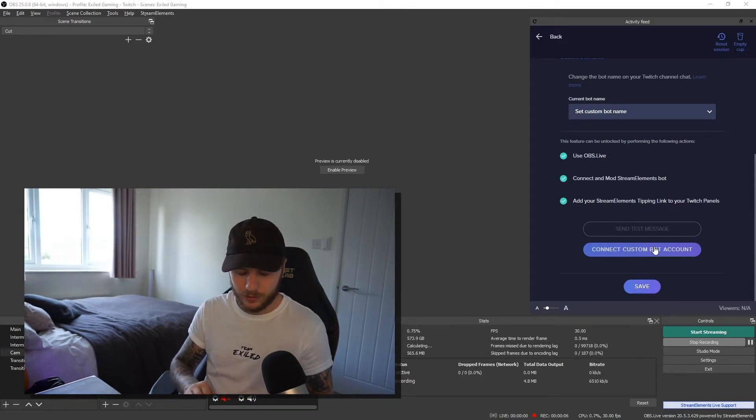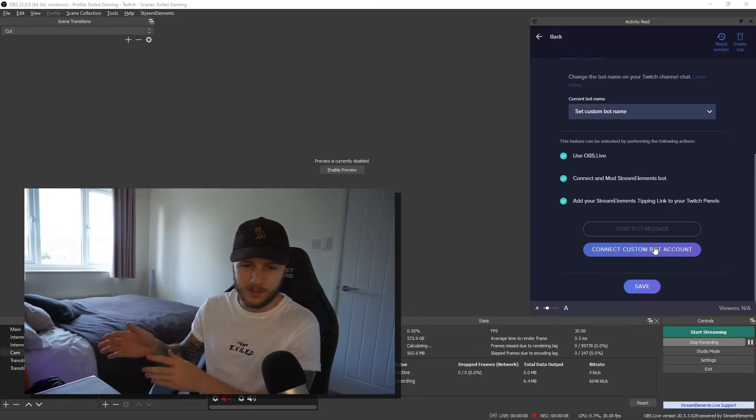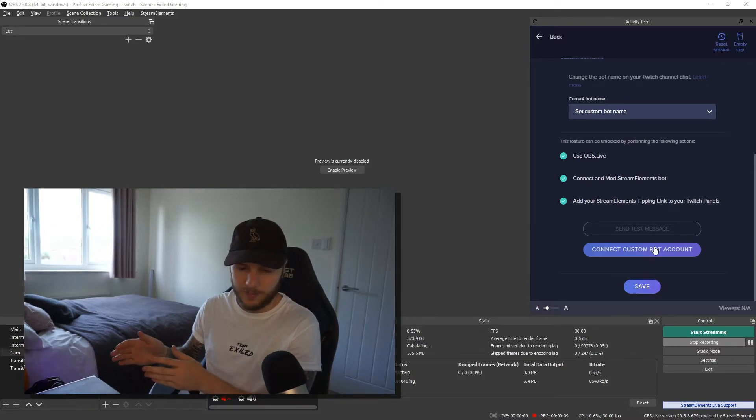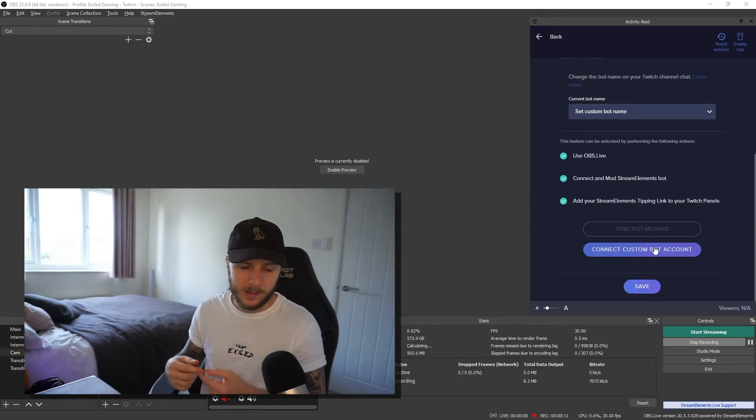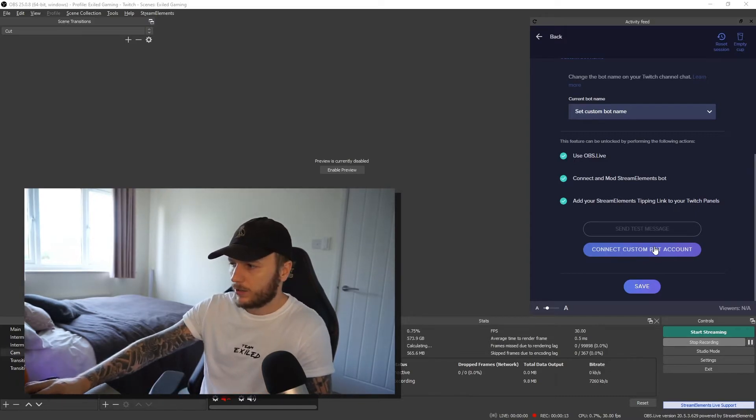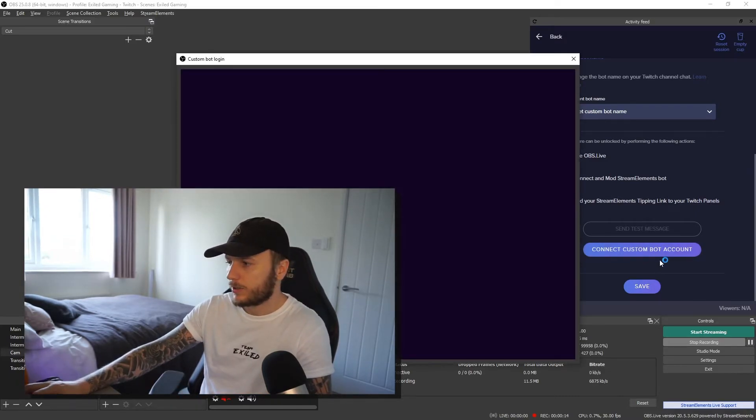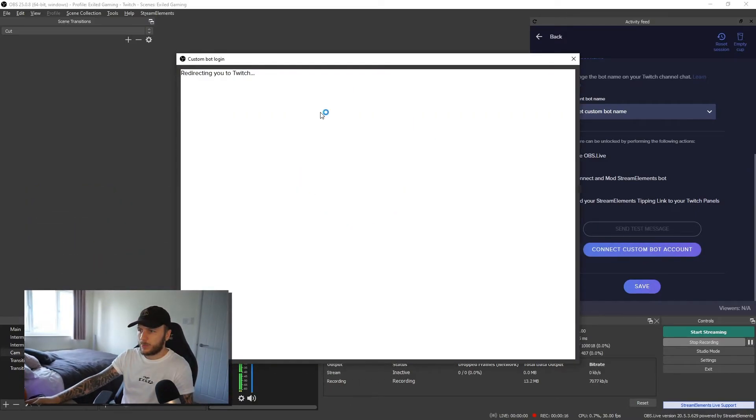So you need to make sure that you've got a different account. You can go ahead and set it up in the next step, but if you've already got one ahead of time, just go ahead and log in. So click on connect to custom bot account. And it'll bring up a window, a Twitch window.